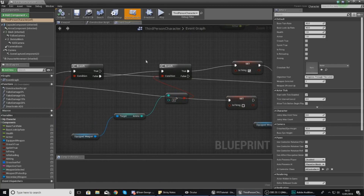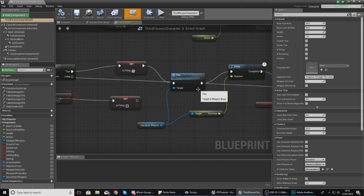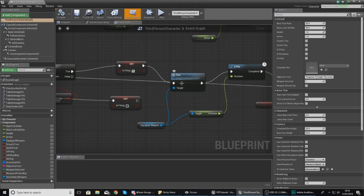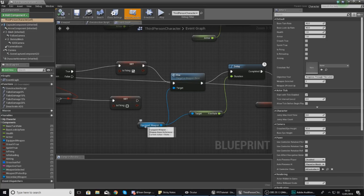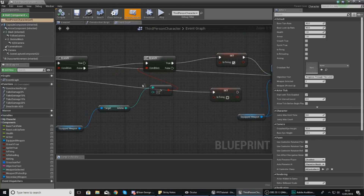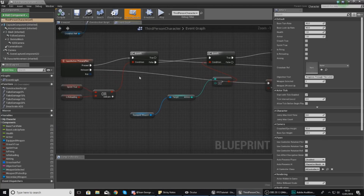Starting off, we're going to check which weapon they've got selected and make sure they've got enough ammo for that specific weapon. We need to make it switch between the fire function inside of the equipped weapon — which is our AK-47 — and then the secondary weapon, and just use that function instead.